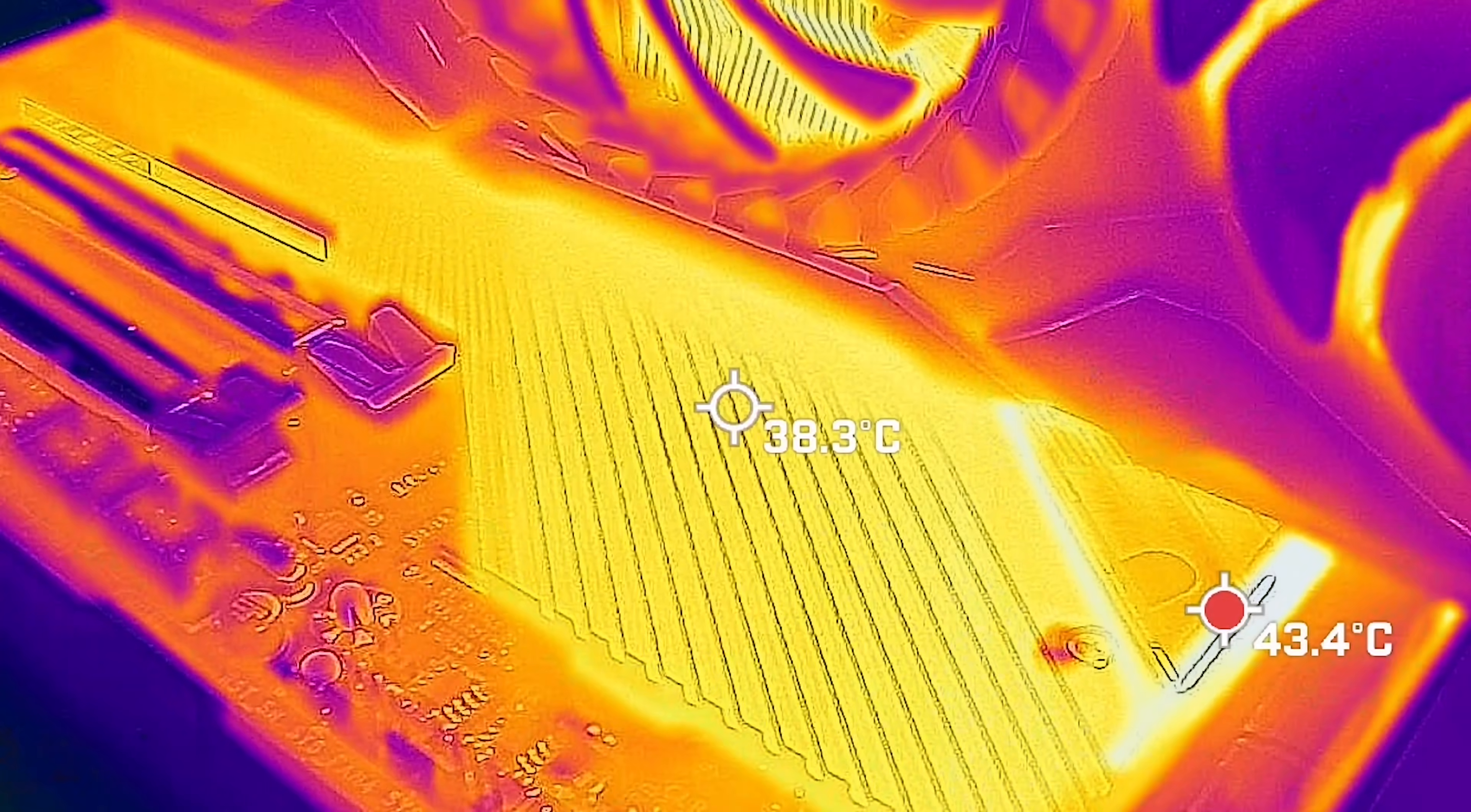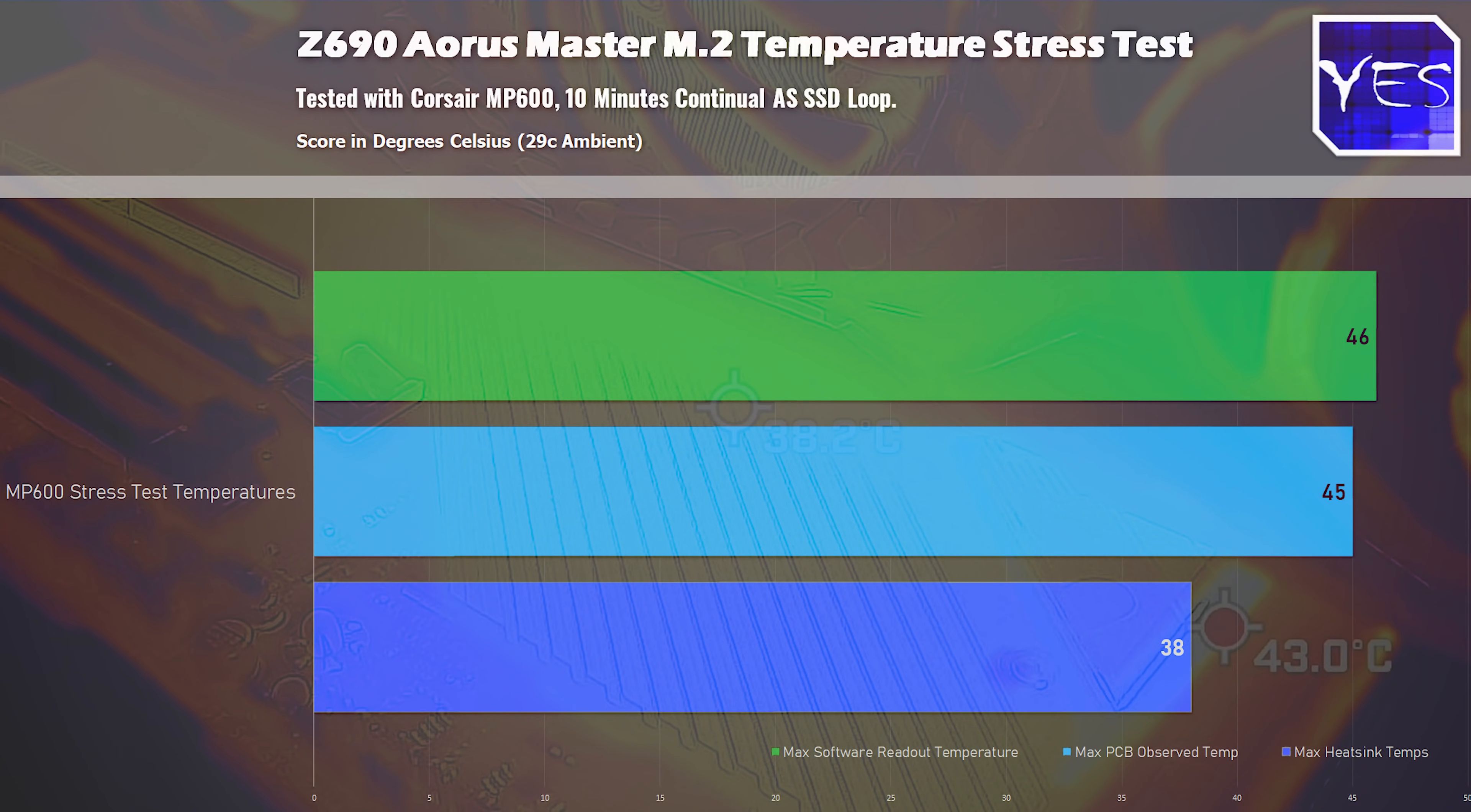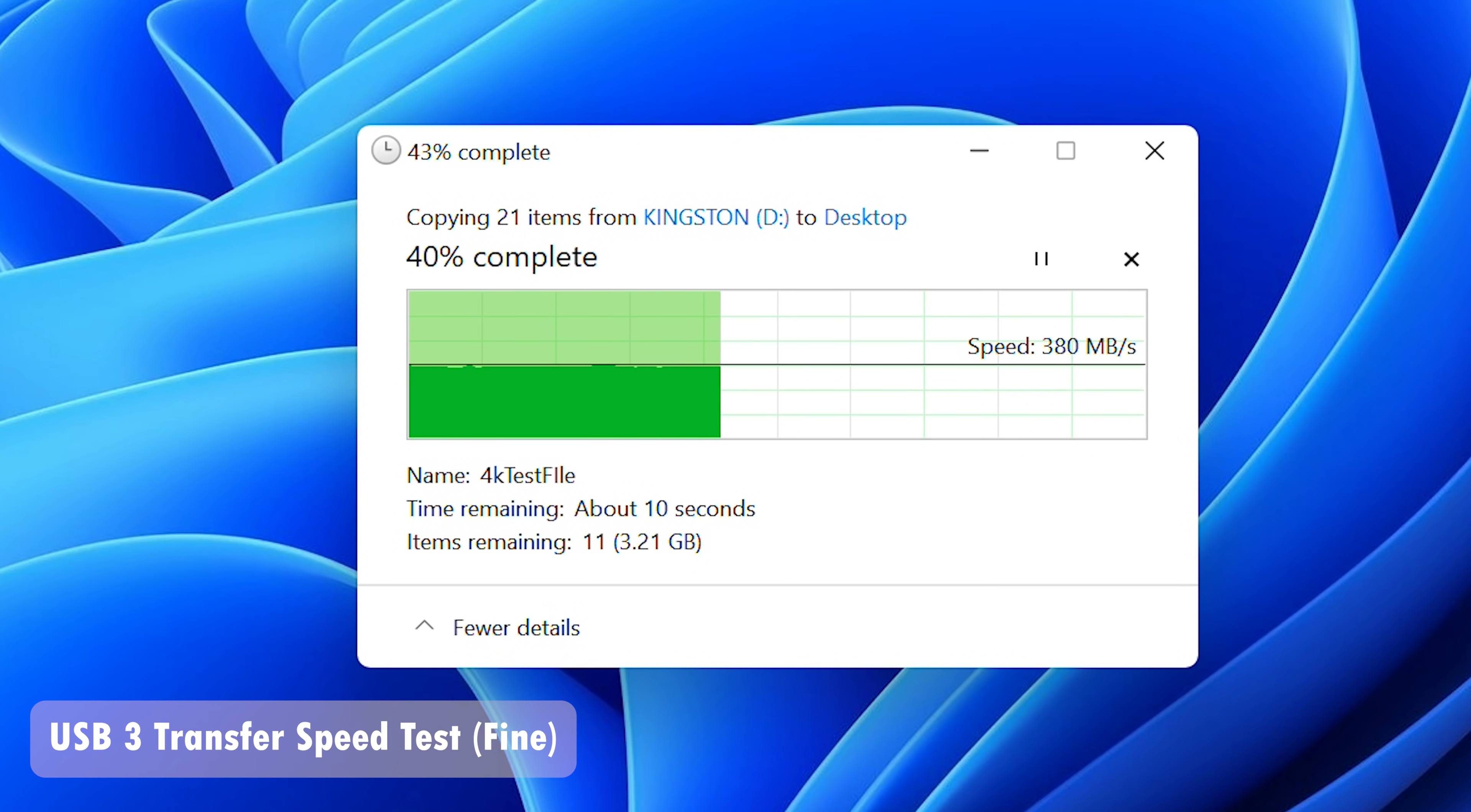And here's where the temperatures were absolutely phenomenal, scoring a max of 46 degrees on an AS SSD loop stress test, and then 45 degrees on the PCB, and then 38 degrees on the heat sink. Also the speeds of the M.2, the USB 3, and the 10 Gigabyte Nick, were all checking out perfectly fine. I will say, this is the first board that I've seen here, with a 10 Gigabit Nick on board. So it does already differentiate itself from other boards around this price range by including that high-end Nick.